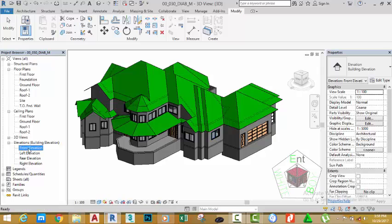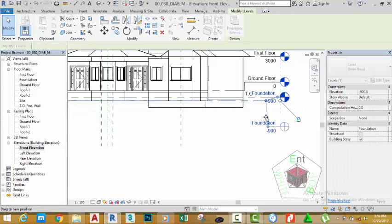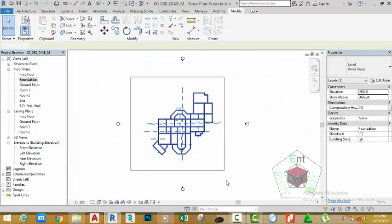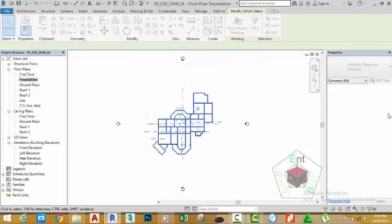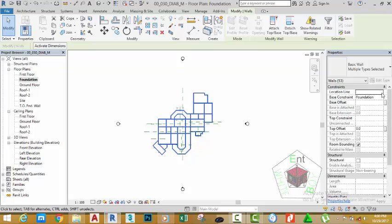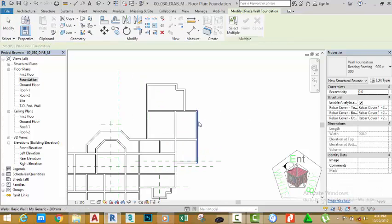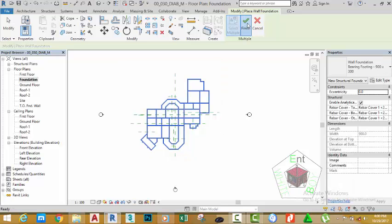Now go to the front elevation. Select the foundation and change the offset to minus 900. Press Enter. Click the bubble to move down the annotation. Go to the foundation plan and zoom out. Select all the objects in the project, right-click, uncheck Reference Plane and click OK. Make sure that the location line is set to Core Center Line for all of the walls. Go to the Structural tab, Foundation panel, and select the Wall Structural Foundation tool.